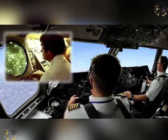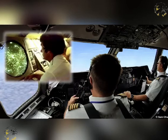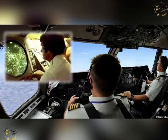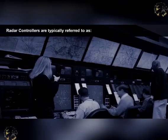Unless dictated by the circumstances of an emergency, direct pilot-controller communications are to be maintained throughout the provision of a radar service. This may be by voice RTF or by data link — the so-called controller-pilot data link communications, CPDLC — operating on their own discrete frequencies.